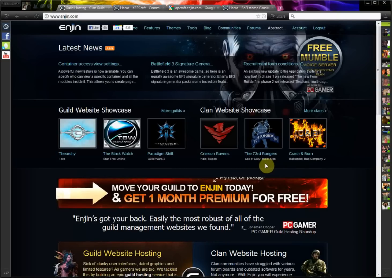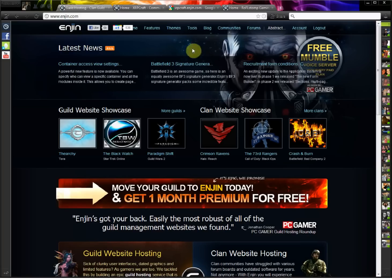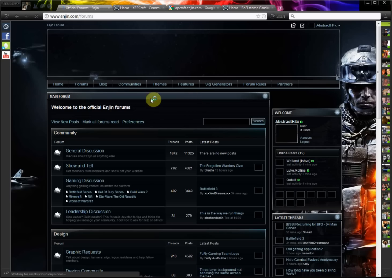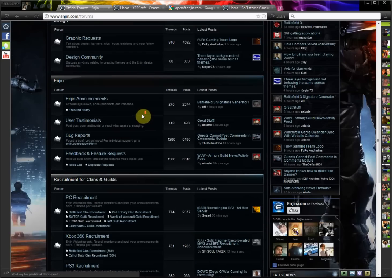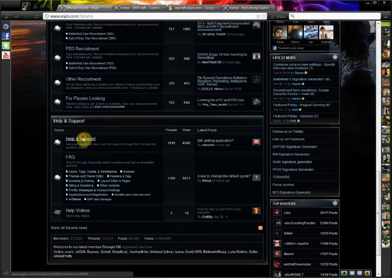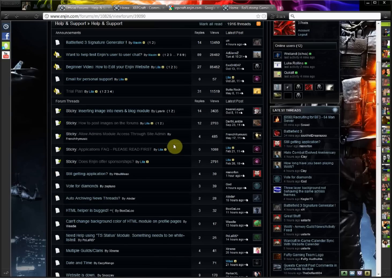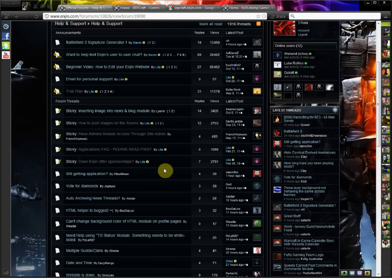Hey, what's up everybody? This is Abstract from Raffle Stomp Gaming, and I just wanted to give you guys a quick tutorial about how to get your Enjin website found on Google, because I noticed on the forums there's a lot of people having problems with search engine optimization, meta tags, figuring all that stuff out to get your website to show up on Google search.